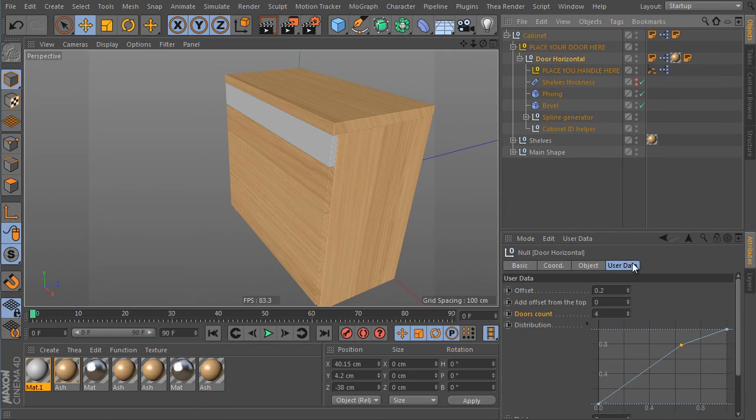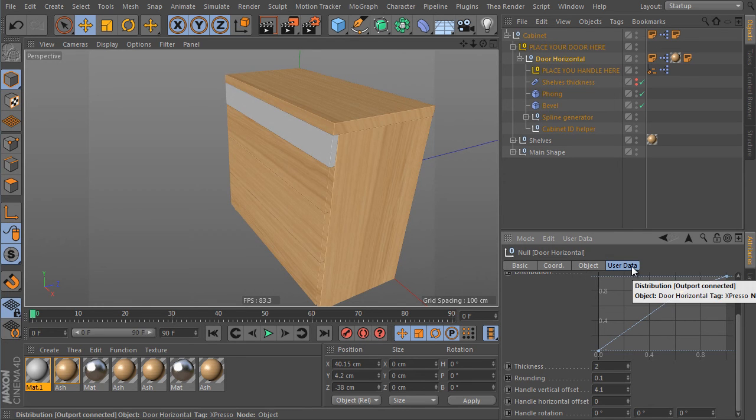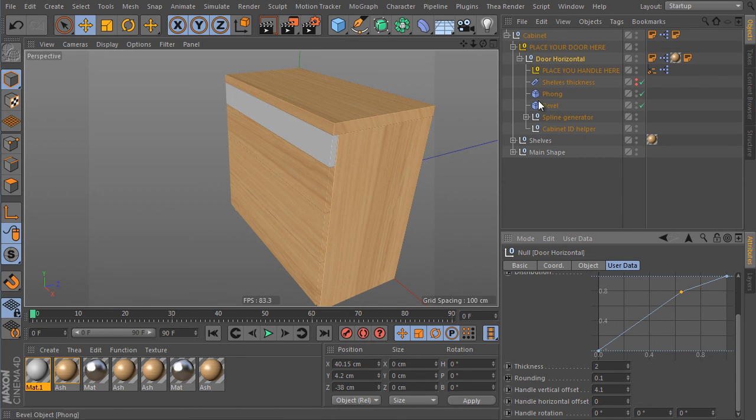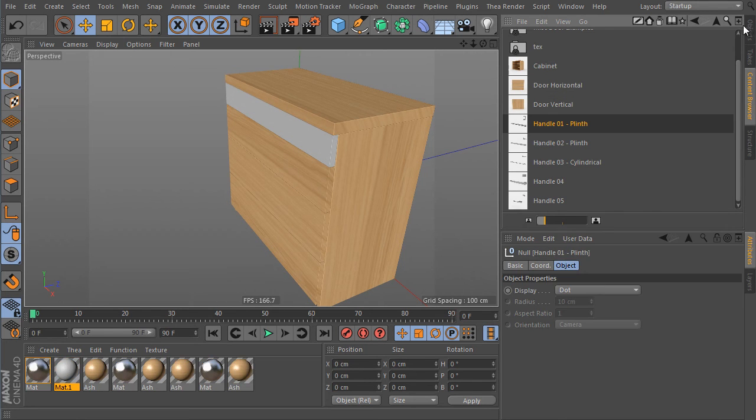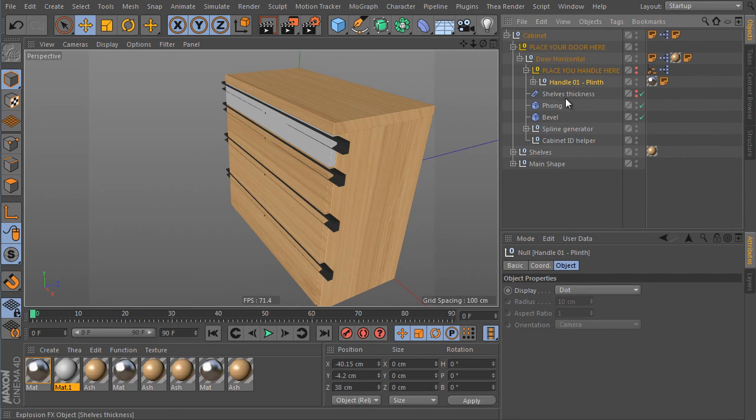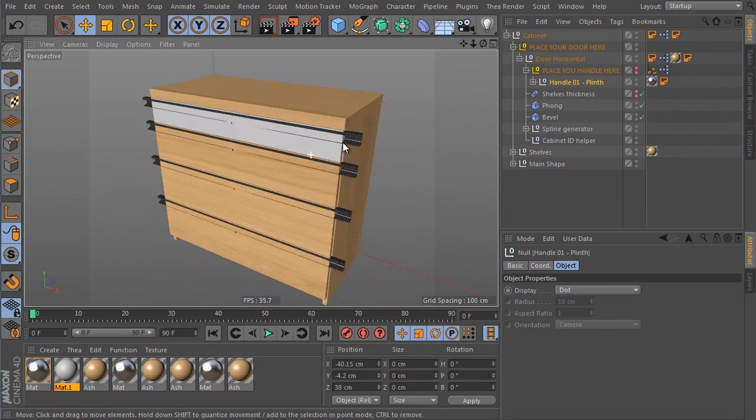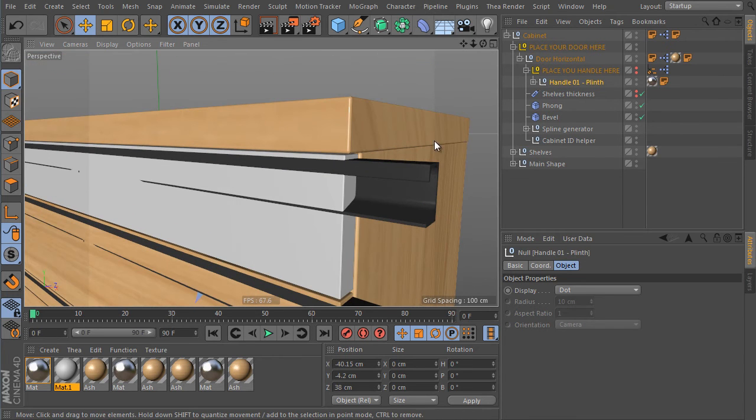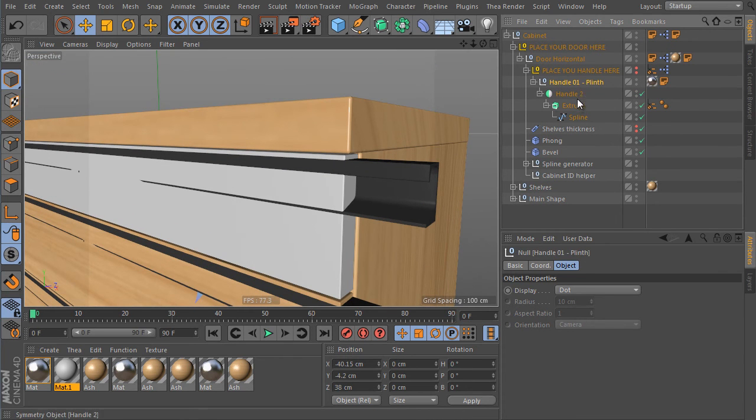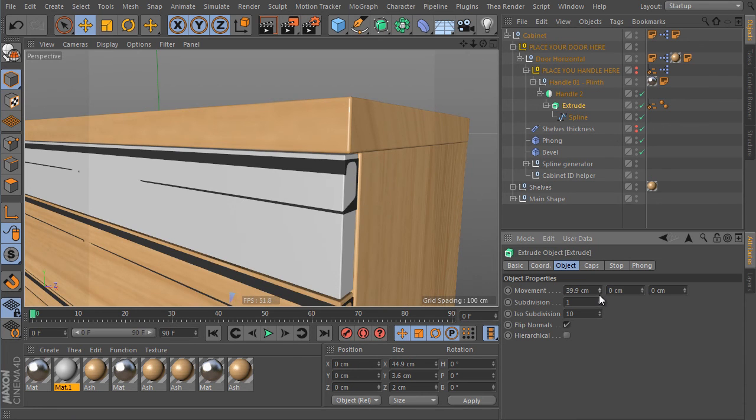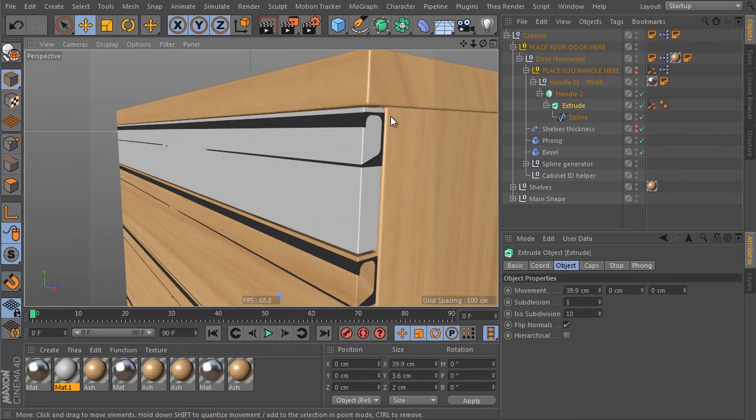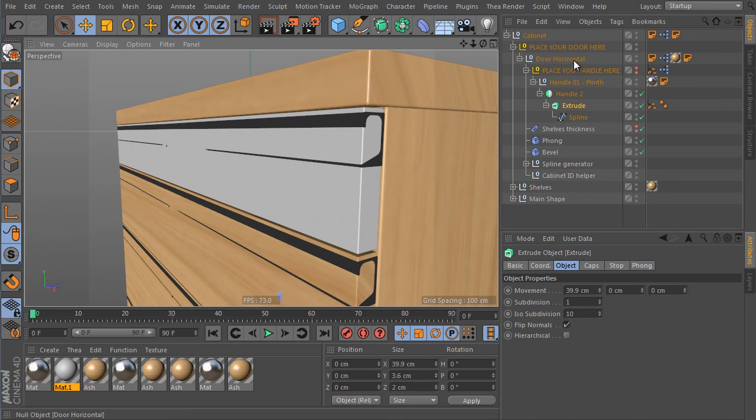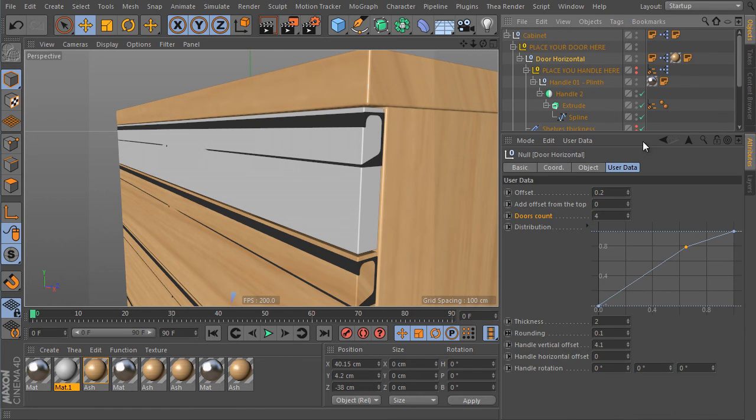Check the door object settings. But it has similar settings we have seen already before. But let's say I would like to prefer some handles again for good. So use the content browser. Load a plinth handle from the library. Doesn't matter which one. And place it as a child of the place your handle here object as well. I have to adjust its dimension. It's too long. And don't forget, these objects aren't a part of the rig. You have to adjust them manually. And select the door horizontal again.